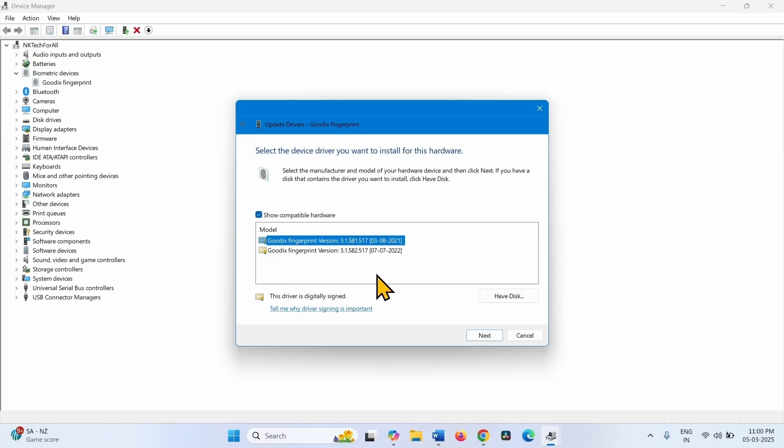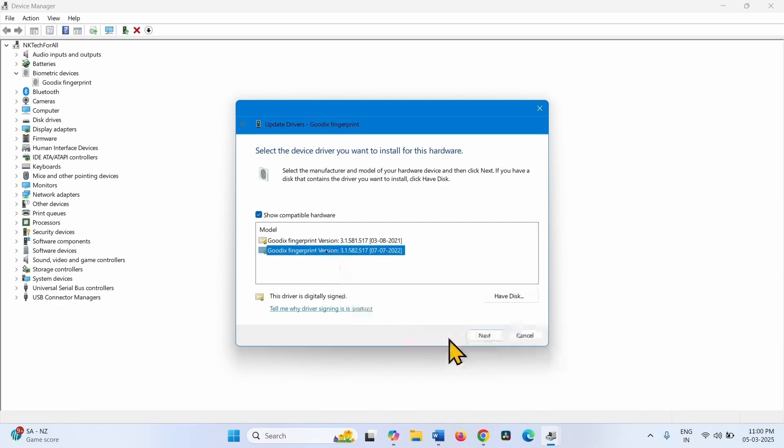Restart your computer and check if it works. If it doesn't work, then select another driver version and click on Next. After installing the driver, restart your computer and check if it works.